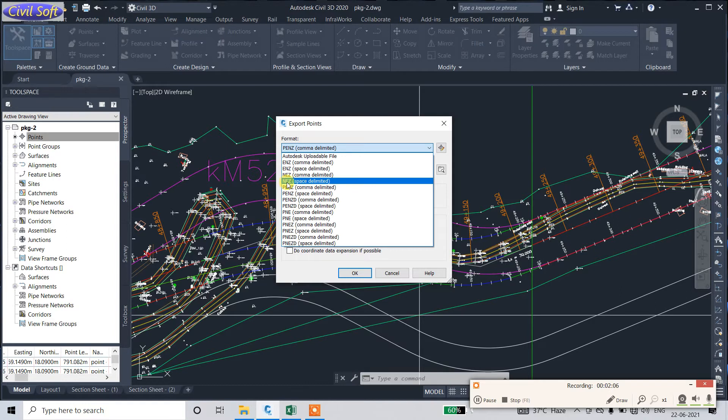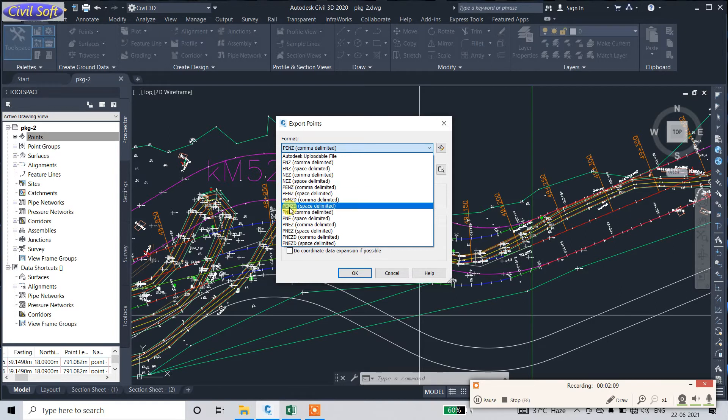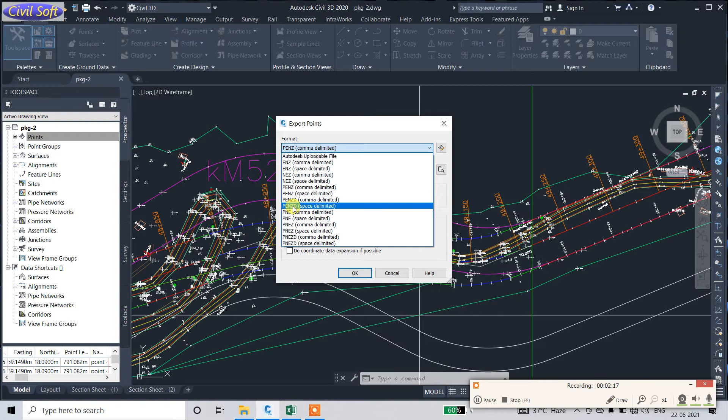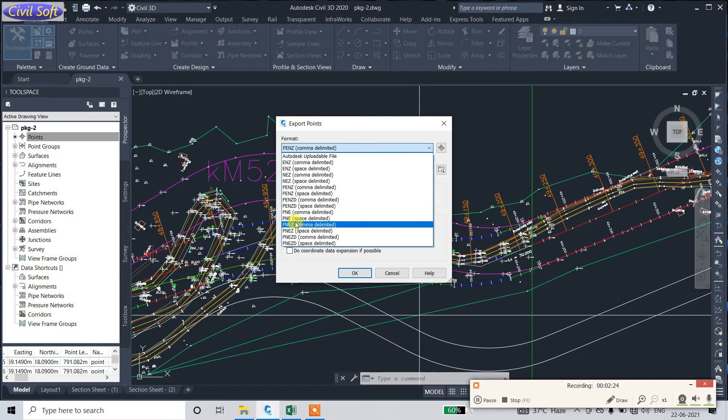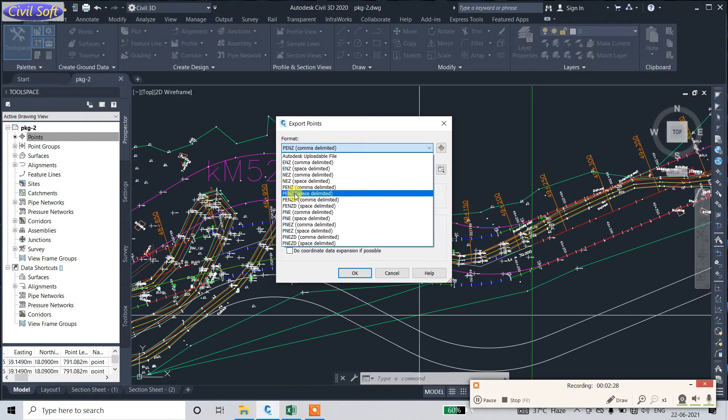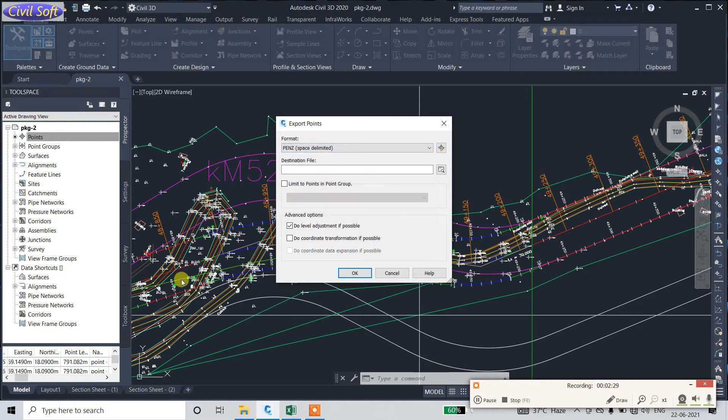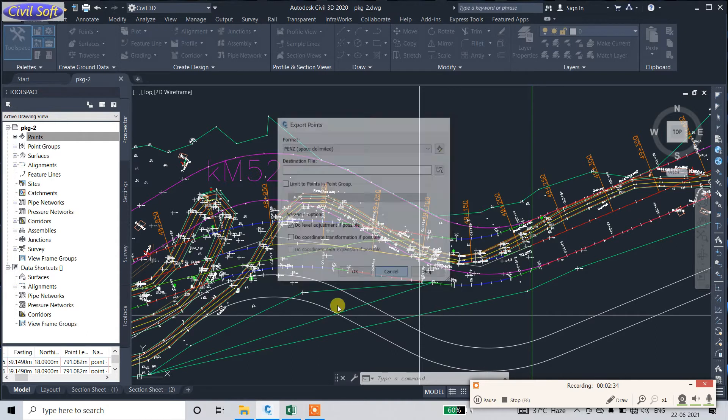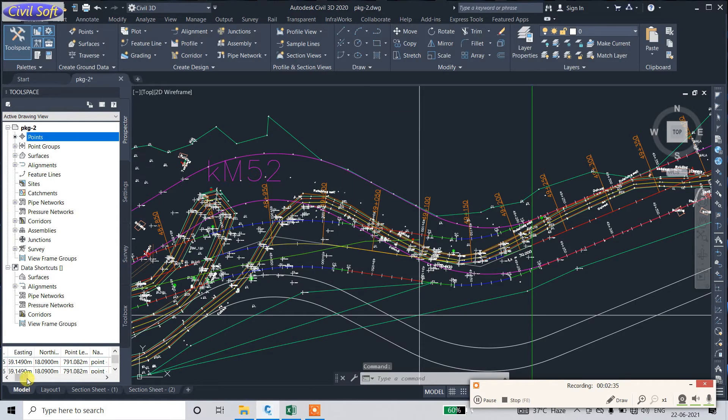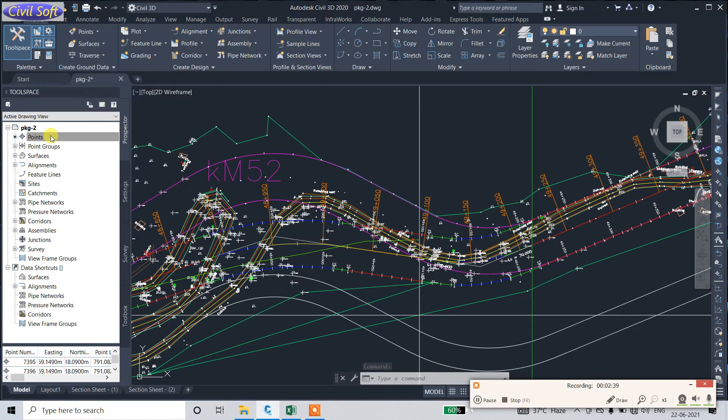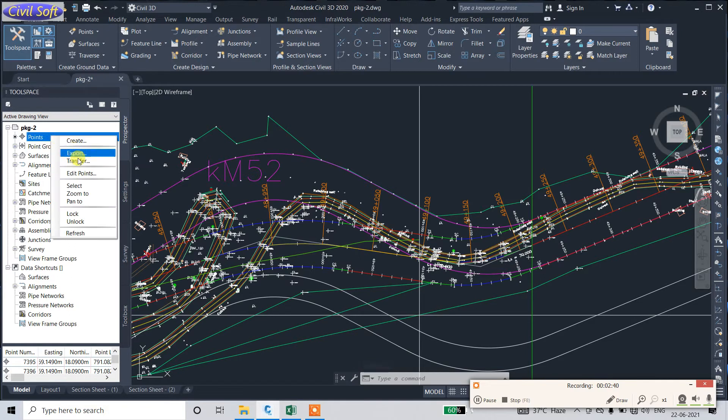Same way, PNE is Point, Northing, and Easting. We need PENZ because the data here is in PENZ format. You can see this is the point number, this is Easting, Northing, and Z. So we will export in this format.